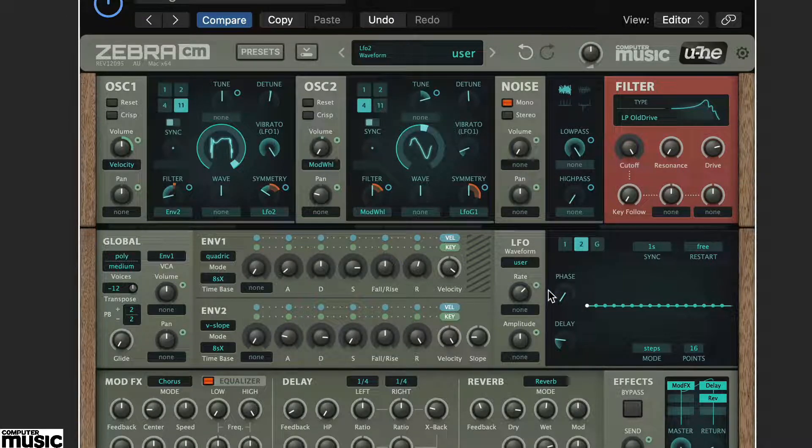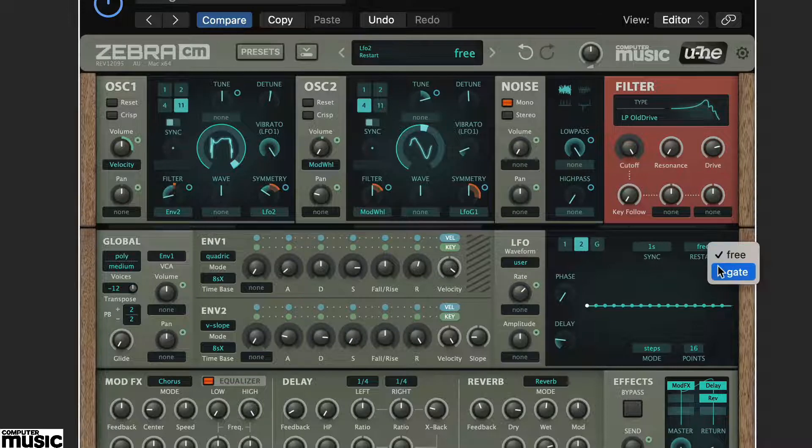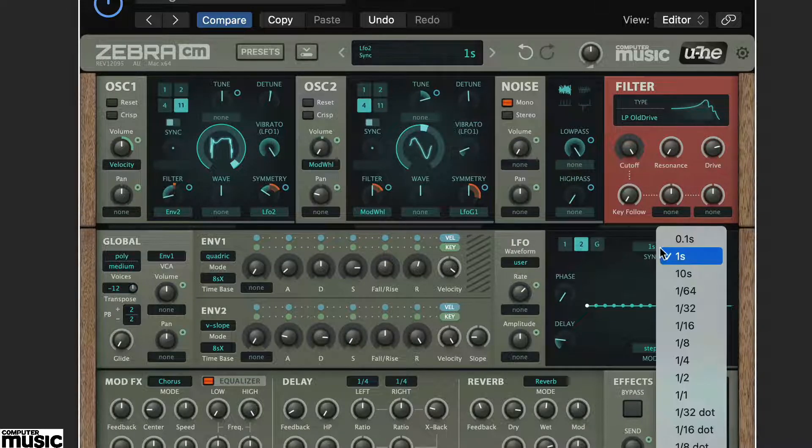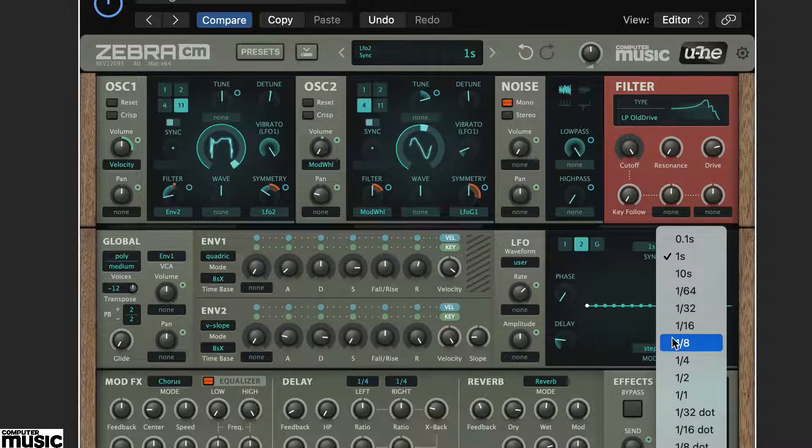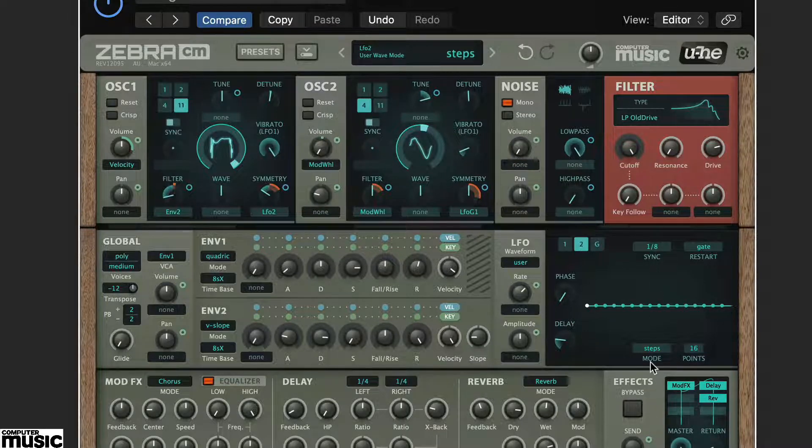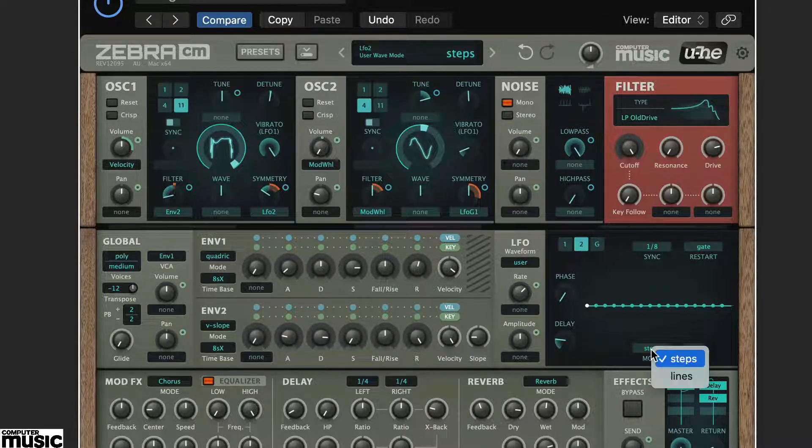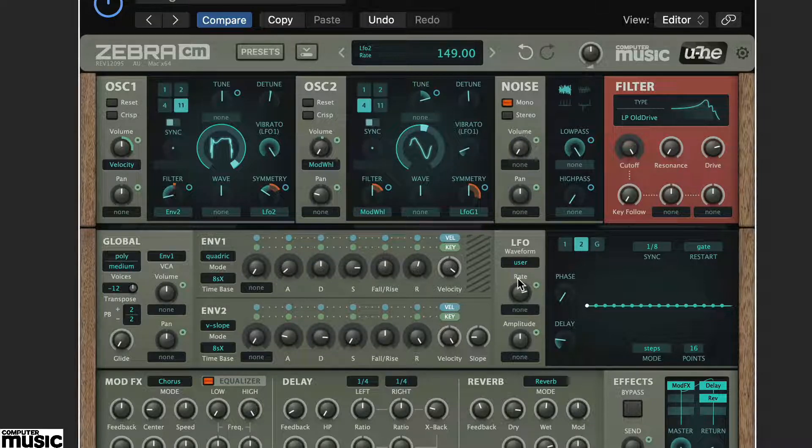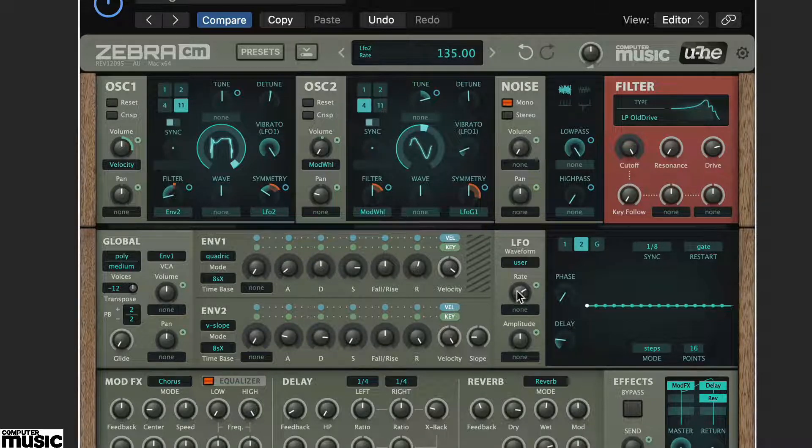On the LFO, set Restart to Gate so it re-triggers for each note. Set Sync Mode to 1 eighth, Mode to Steps, Rate to 100, and number of points to 4.